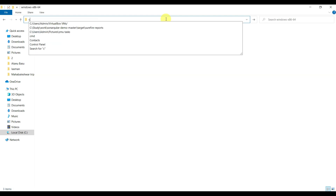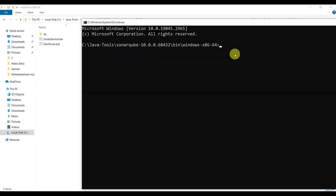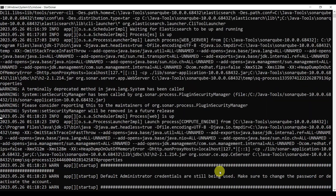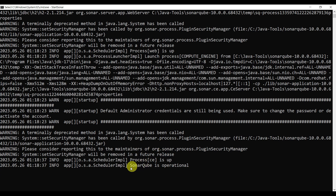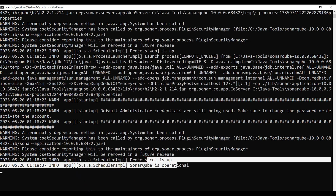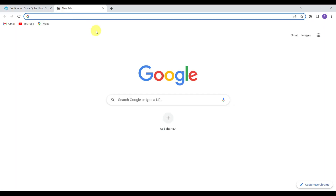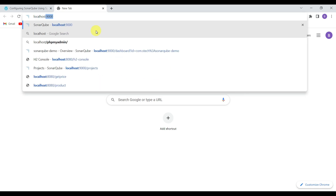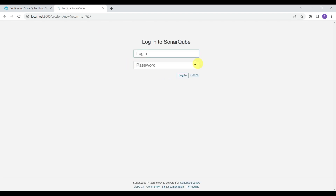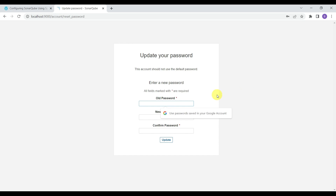Go to the Windows folder and you will see 'StartSonar.bat'. Open a command prompt, type the start command and press Enter. SonarQube will start — the process is up and operational. It runs by default on port 9000. Go to localhost:9000 and you will see the SonarQube login page. Enter the username as 'admin' and password as 'admin', then change the password.